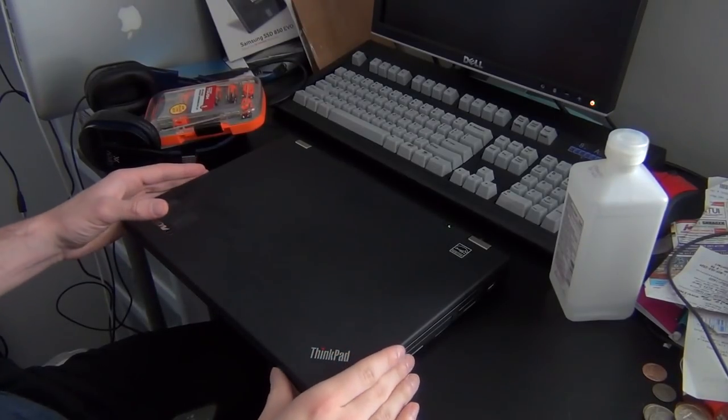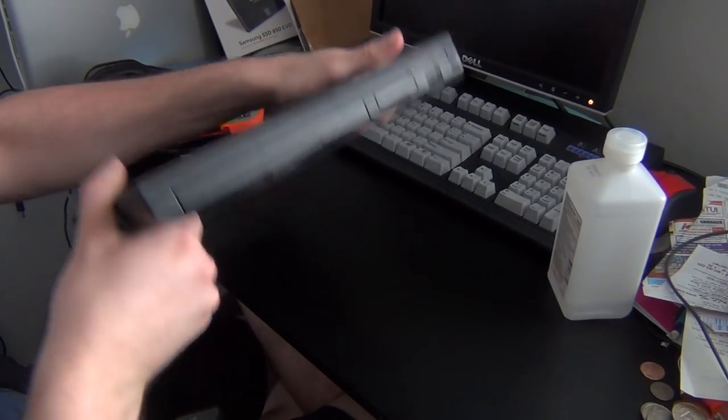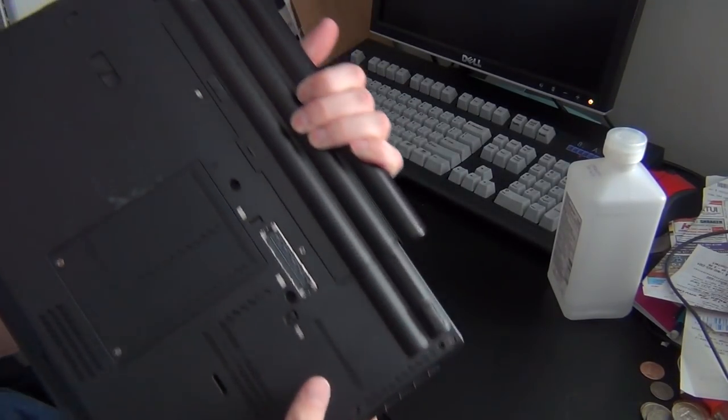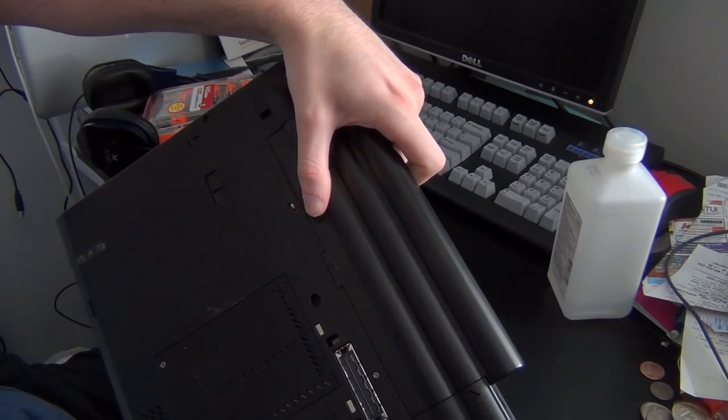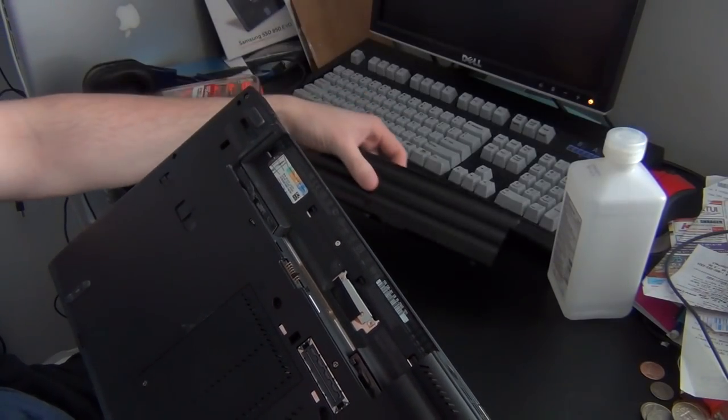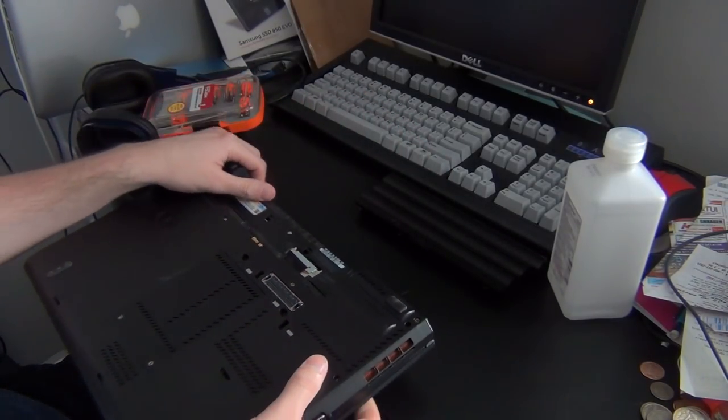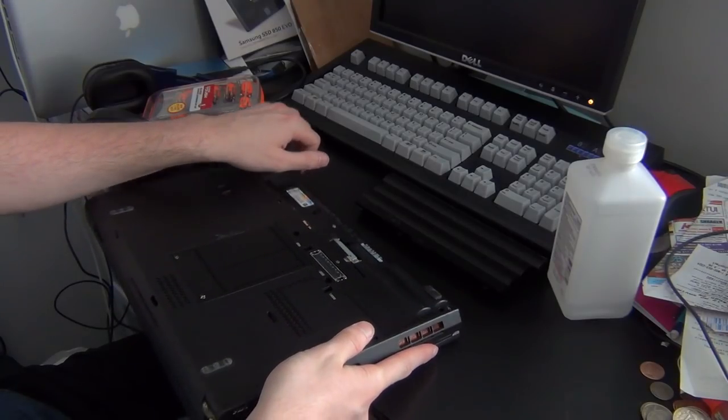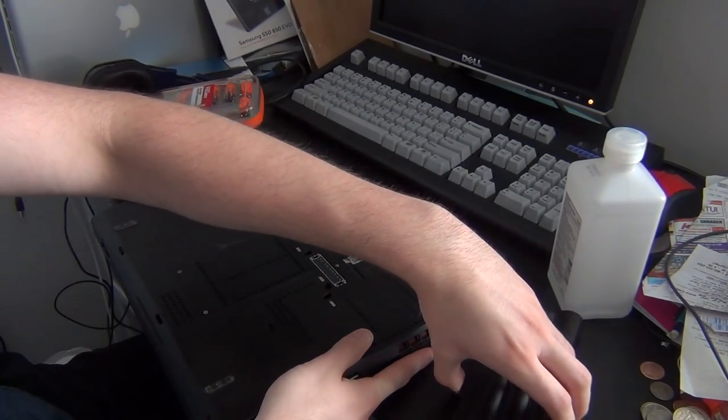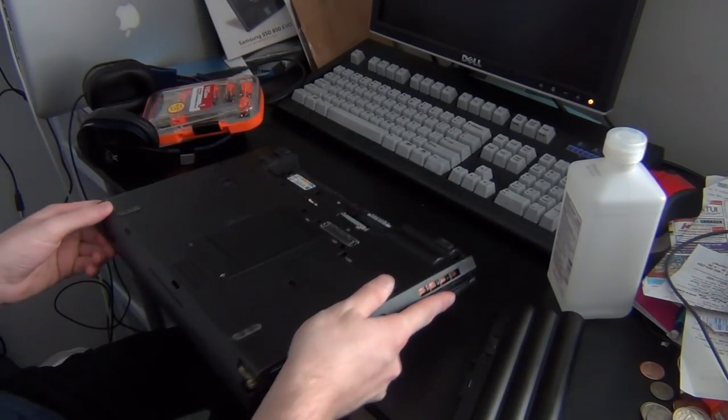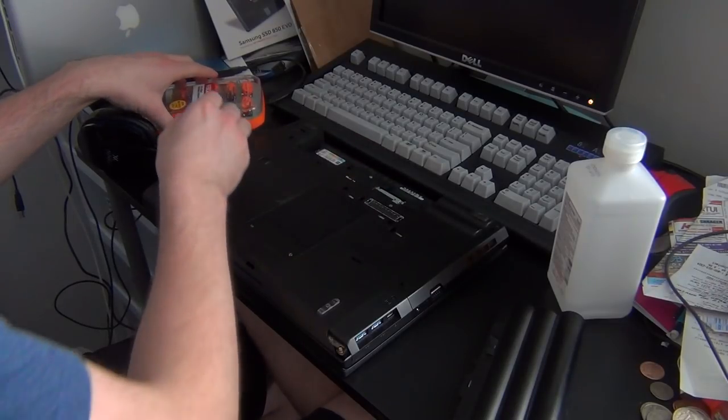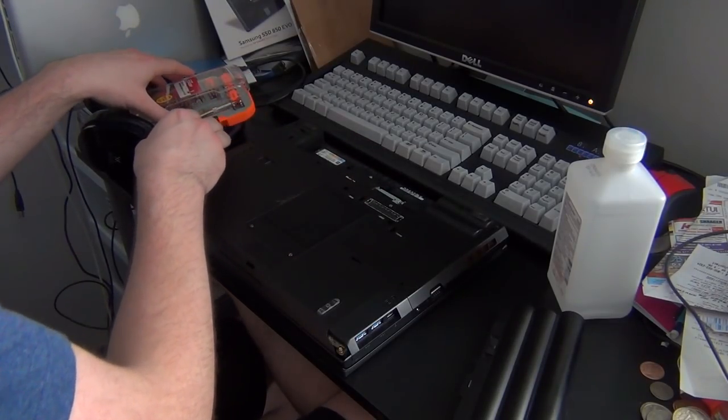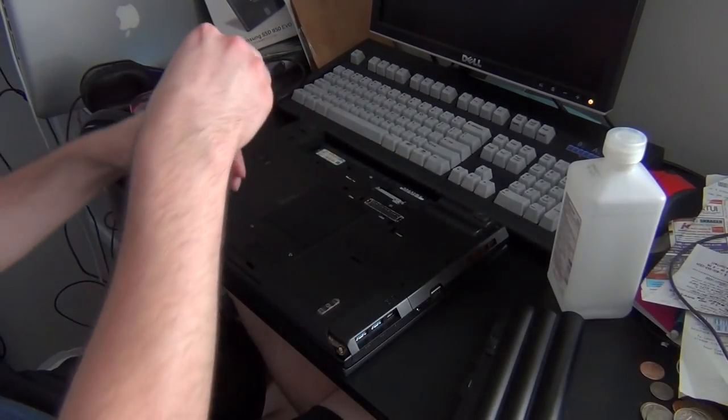When you're taking apart ThinkPad T430, there's a couple things you're going to want to do. Obviously, make sure the power is turned off, the laptop's unplugged, and the battery has been removed. You don't want to be changing out the processor when the computer's still on. That would not be good.